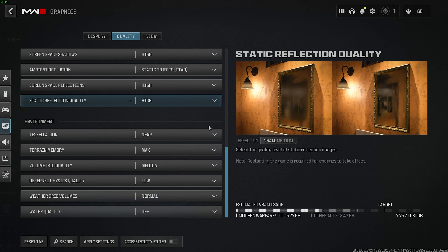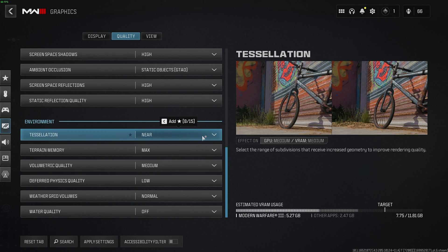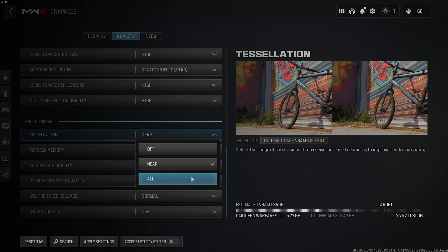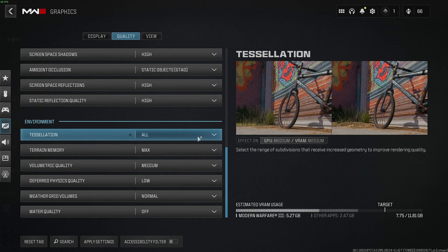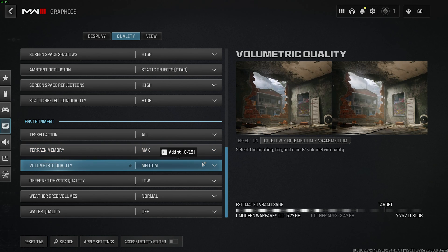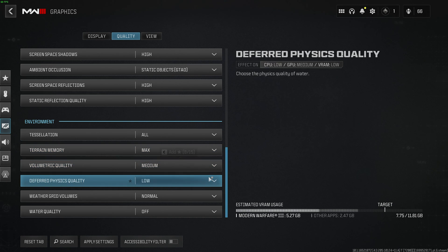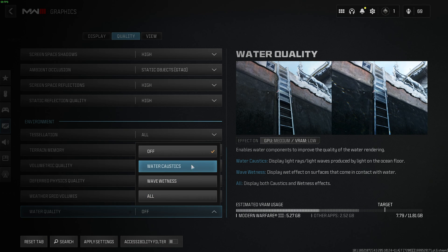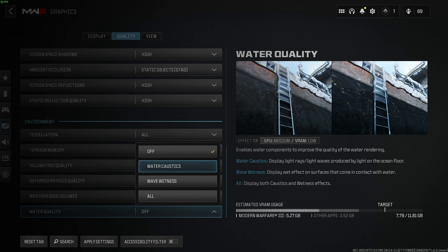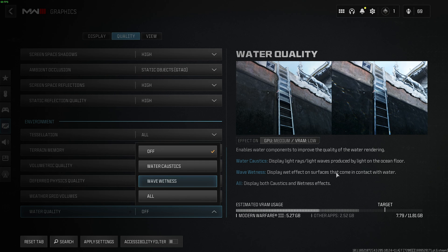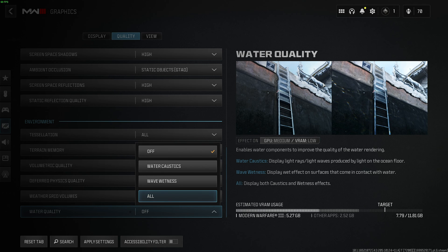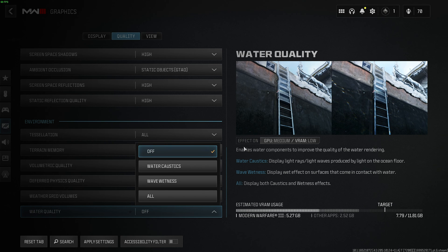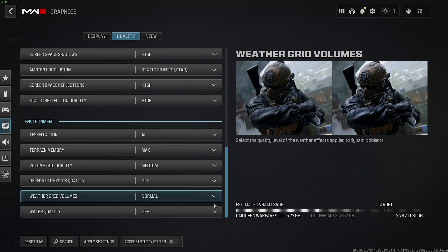All the way down, environment. Tessellation should be set to all for the best looking gameplay. Terrain memory, max. Volumetric quality, medium. Deferred physics quality, off. Weather grid volumes, normal. And water quality, off as well. But you can enable one of these options if you'd like light to look a lot better when you're underwater, see the right image here, and wetness if you'd like how surfaces look wet when they come out of the water. You can choose all here if you want really pretty looking underwater areas, but it doesn't really matter to be honest. Off is usually good enough and should give you a good performance increase if you're in the water.